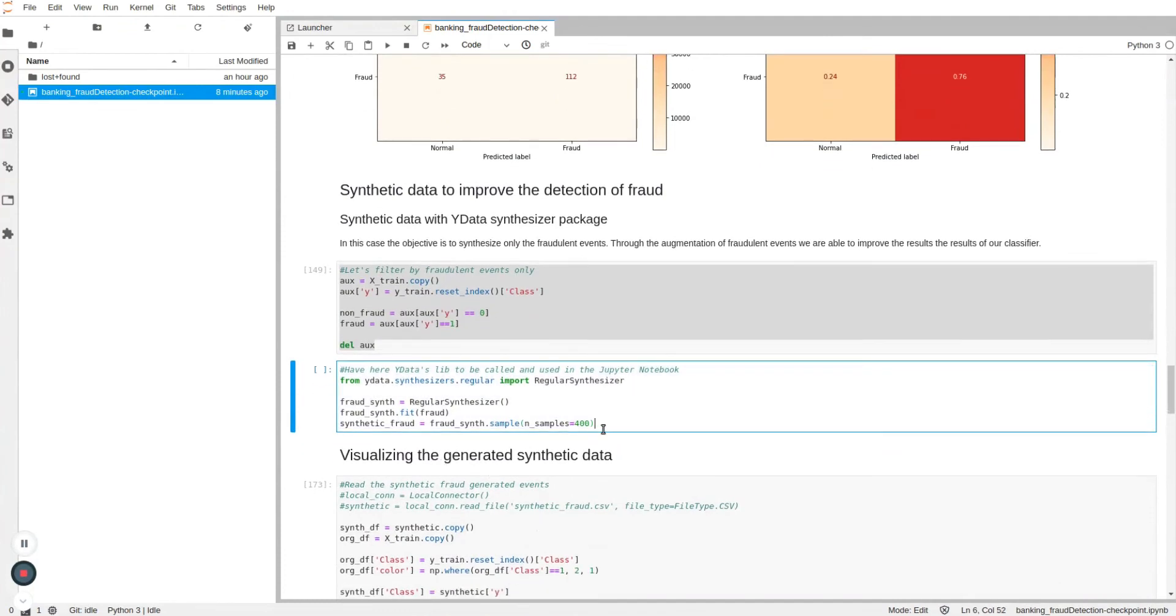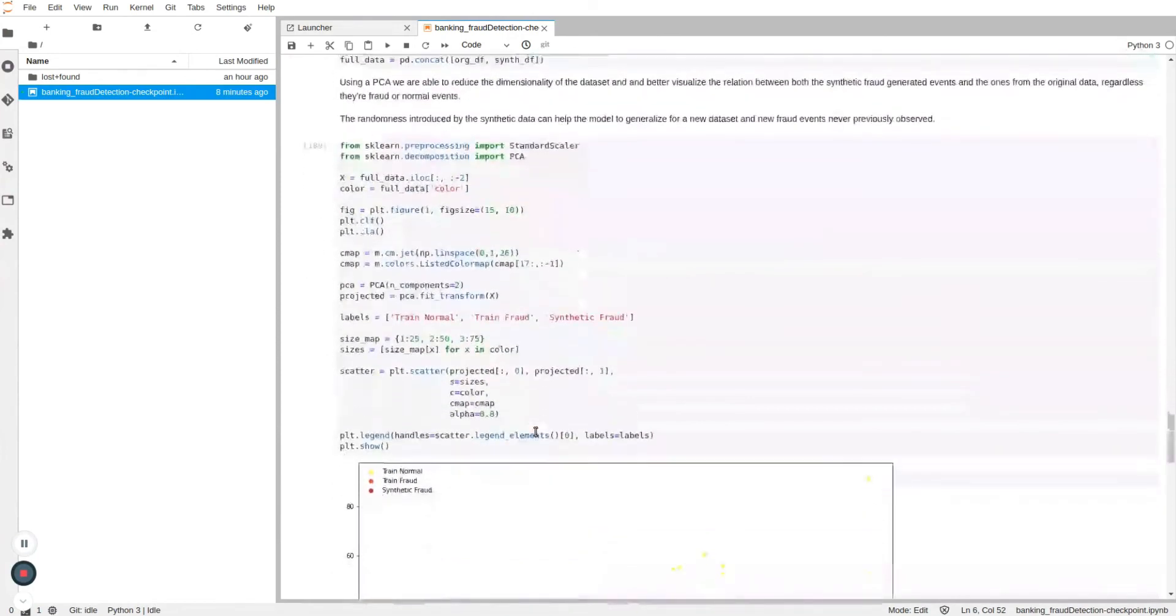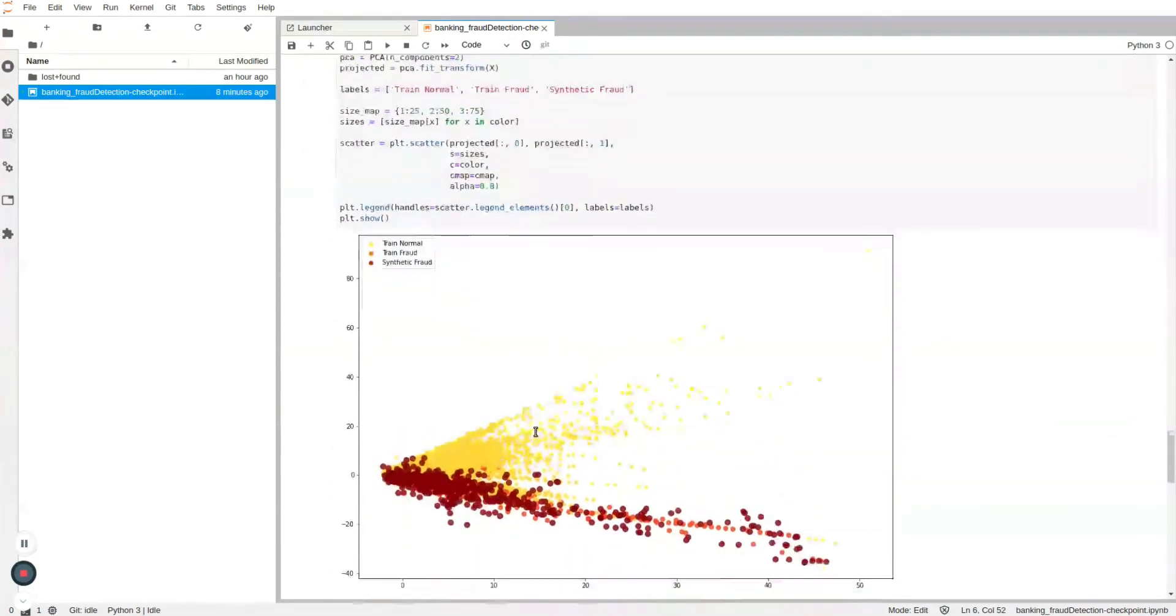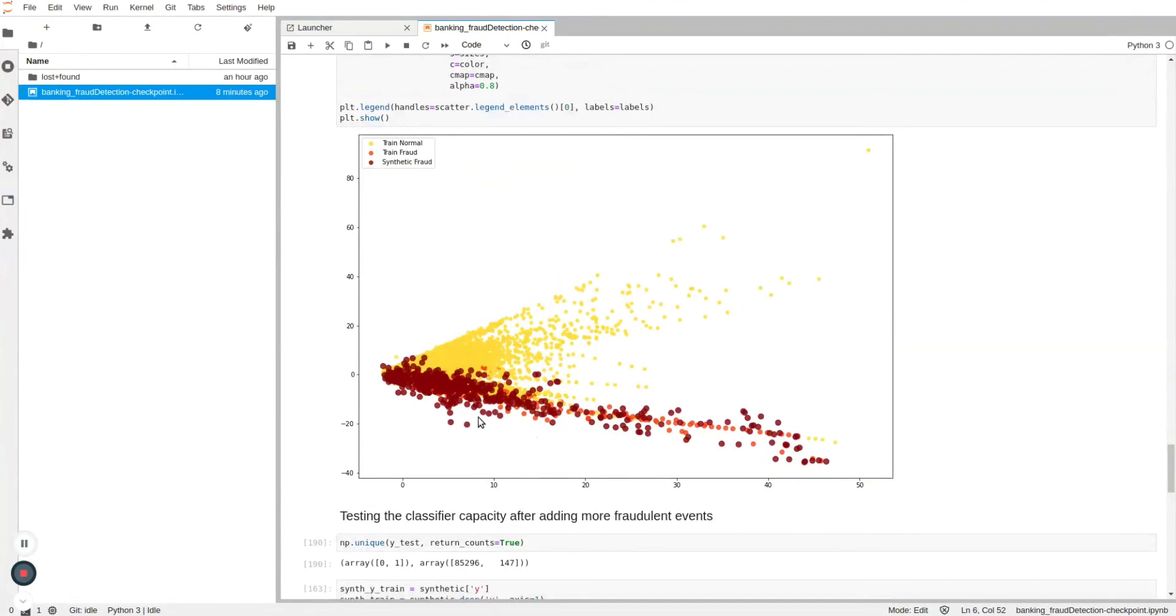Now that we have generated our sample, we are able to validate the results. As we can see, the obtained synthetic data achieves results very close to the real one.